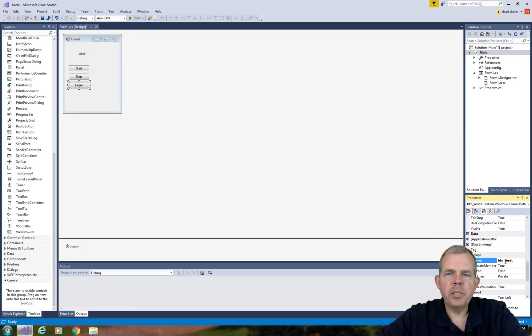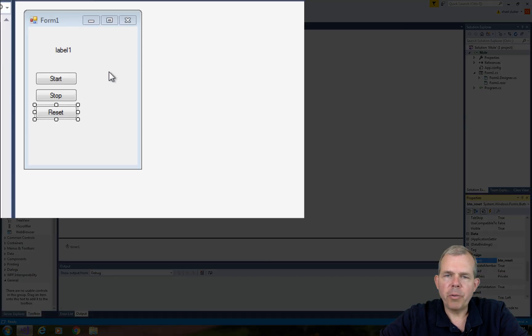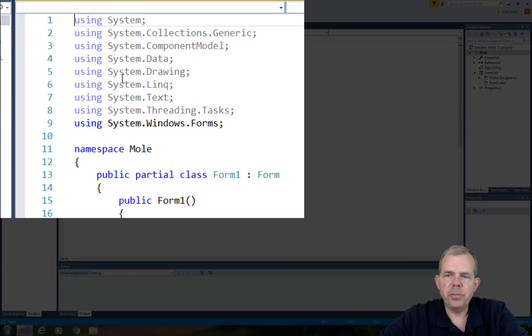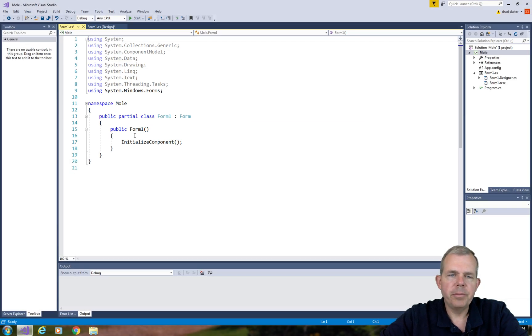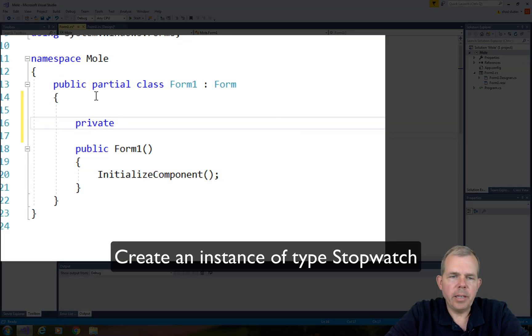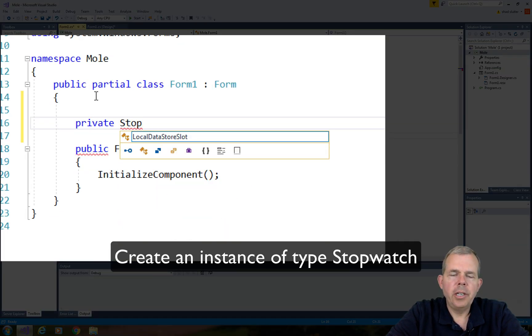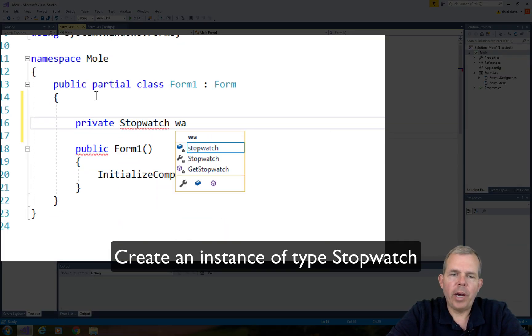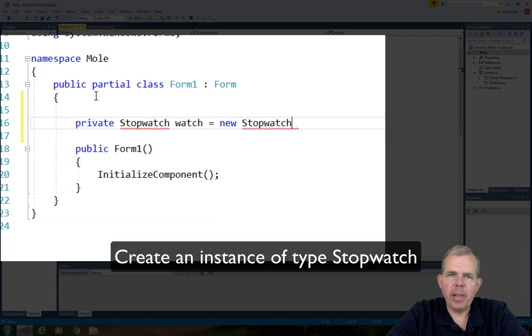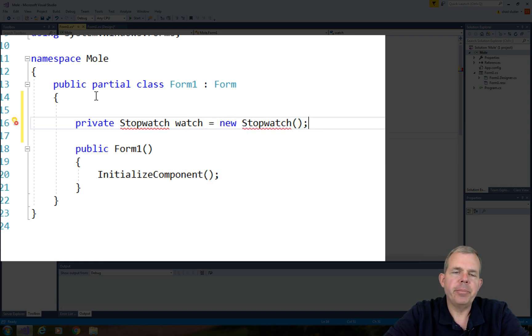Now let's go into the form and start working on the code. I'll right click on the form face and choose view code. I'm going to invent a new variable called watch, and it will be type stopwatch. This will be used to keep track of the time elapsed in our program.